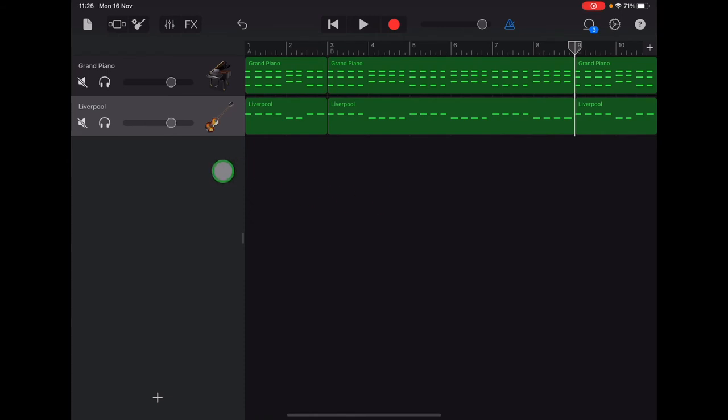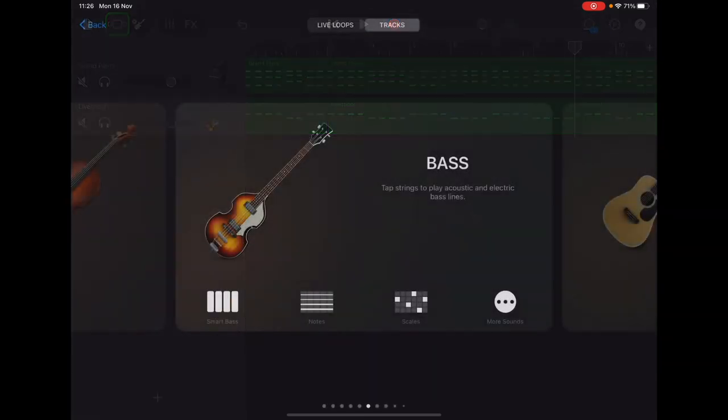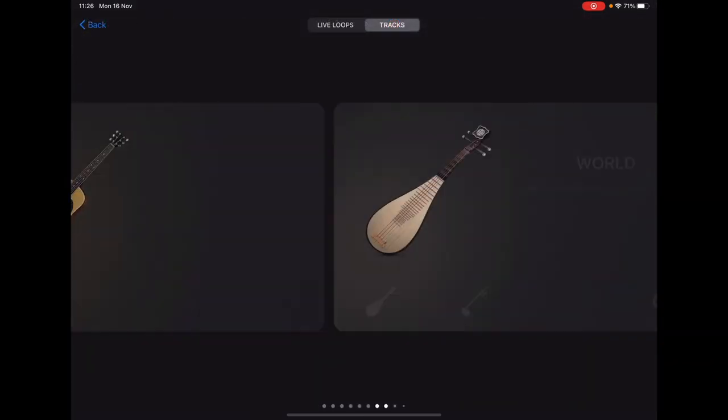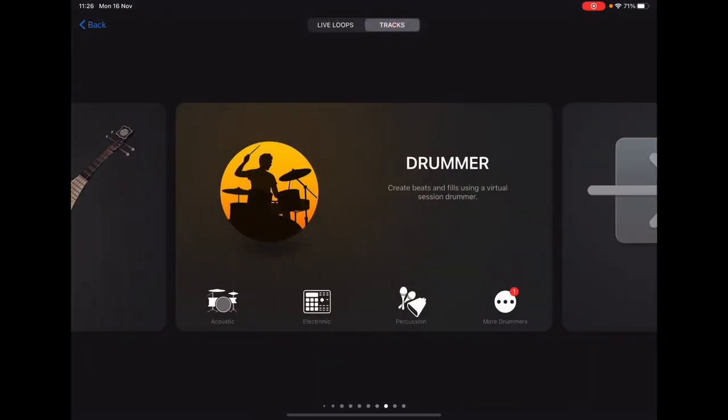Now we're going to add a drum track. So if we go up to the top left to the instrument browser, the big square with the two smaller squares, and scroll along until you find drummer.